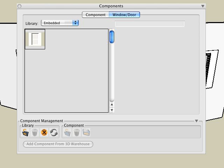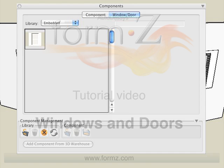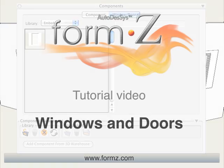It should be noted that all the windows you place or create in your project are listed in the embedded library under the window door tab. And are embedded inside the file. If we want to have access to a window in other projects then we need to export the window into a custom library on your hard drive. Use the same procedure we used in the components video tutorial. And this concludes the windows and doors tutorial.